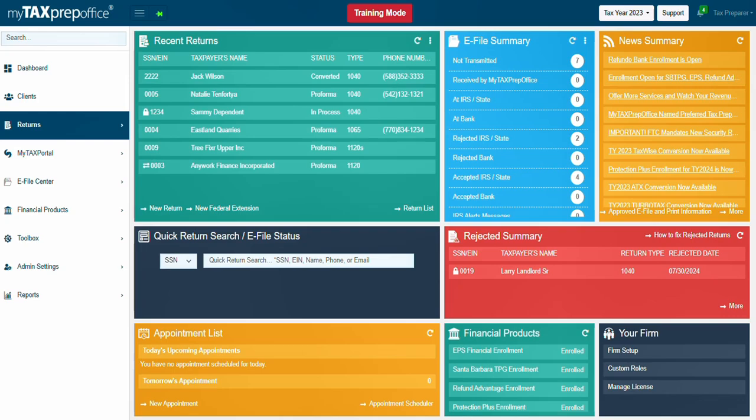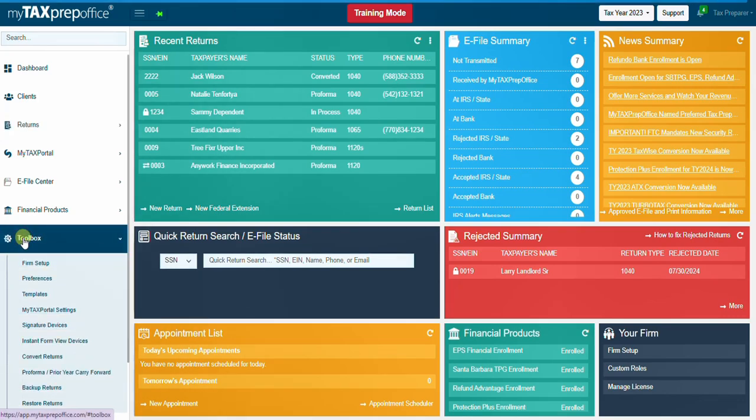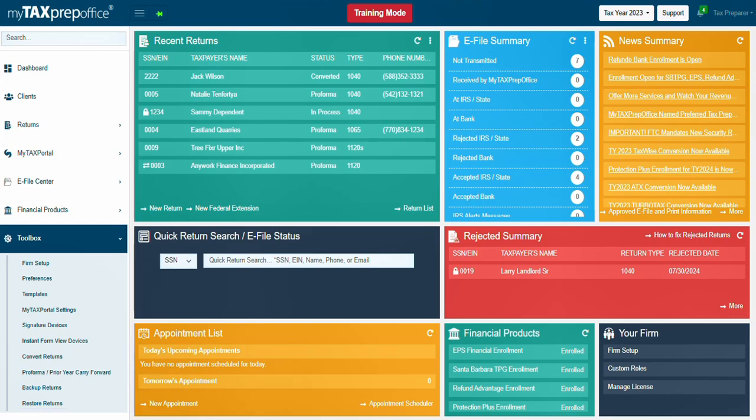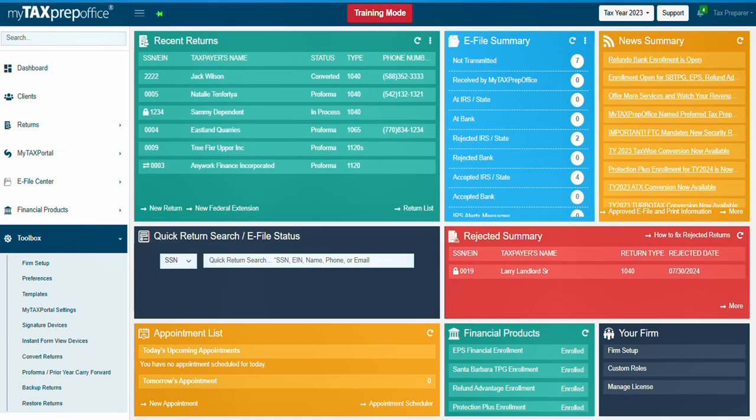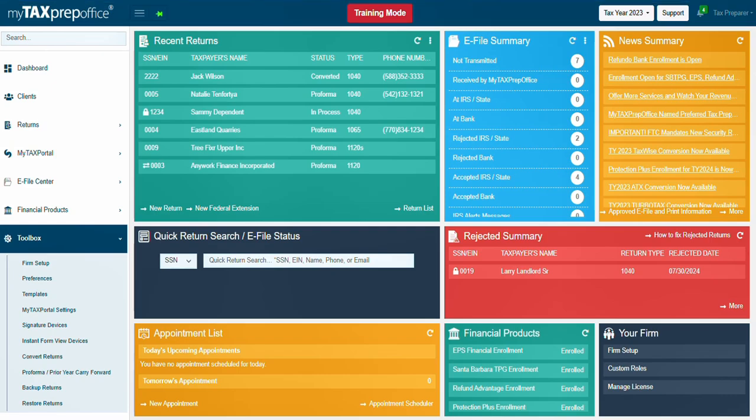Use the Toolbox menu to manage actions such as firm setup, setting up preferences for the theme, dashboard, and return workspace, creating templates for the price lists, print packets, client letters, and return templates, adding signature devices, managing instant form view devices, carrying out pro forma, backing up and restoring returns. If enabled, the Toolbox menu shows conversions too.